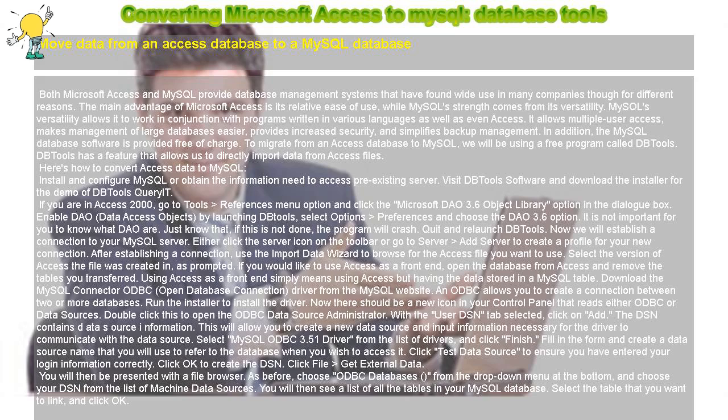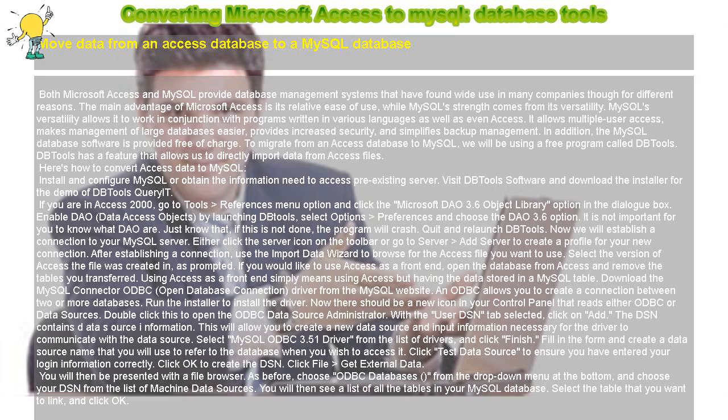Download the MySQL Connector ODBC, Open Database Connection, driver from the MySQL website. An ODBC allows you to create a connection between two or more databases. Run the installer to install the driver.